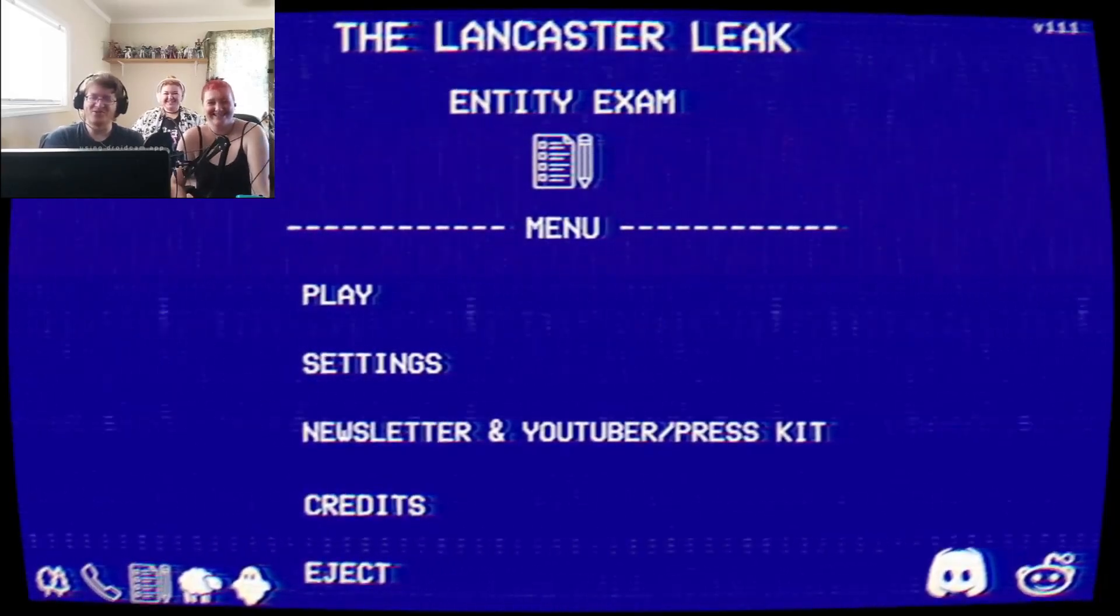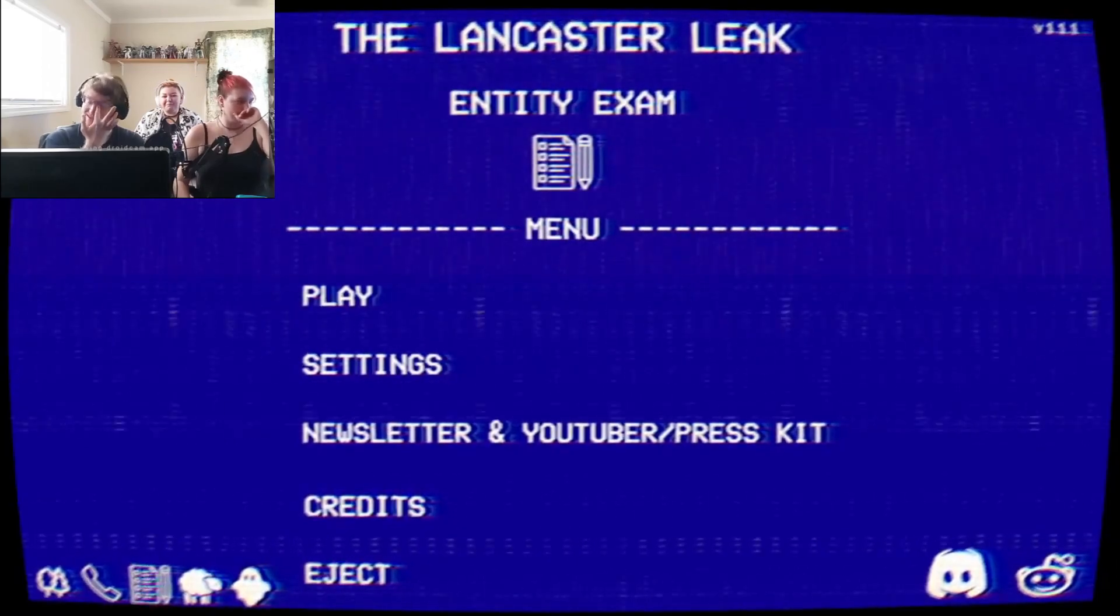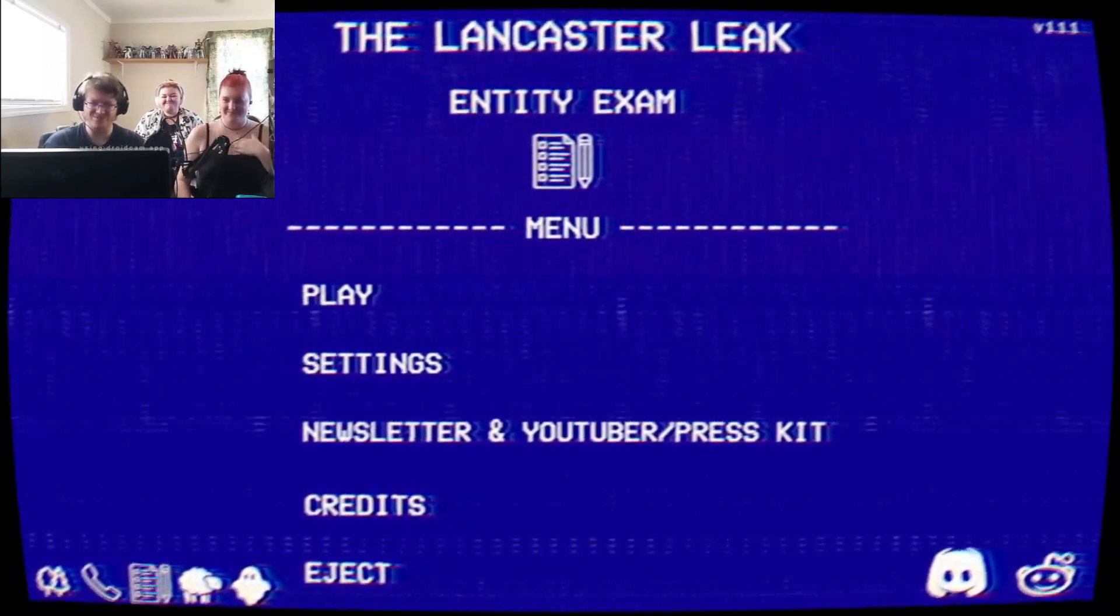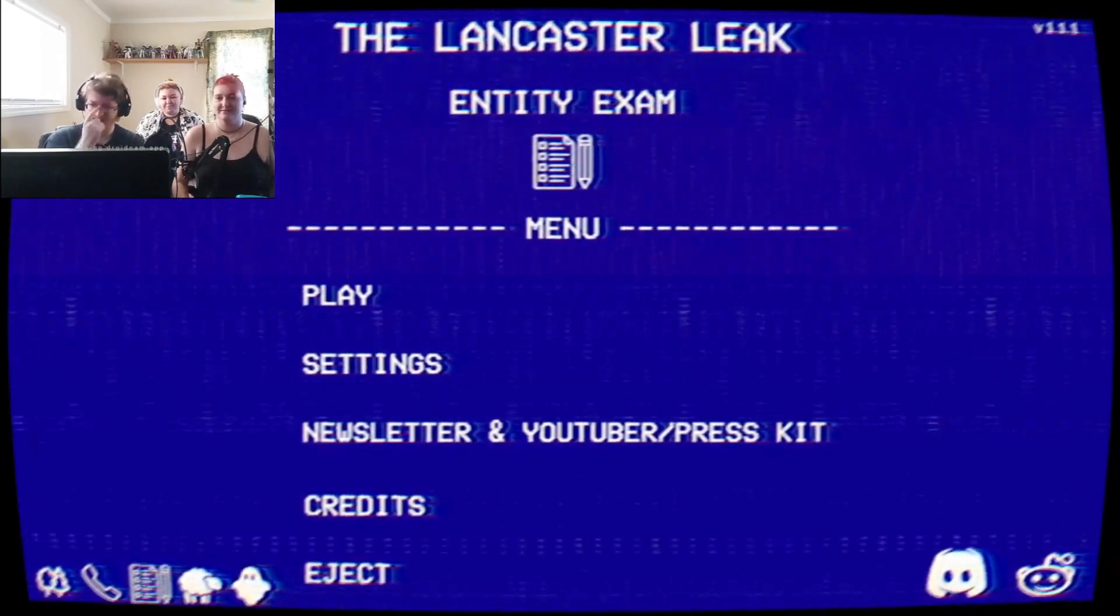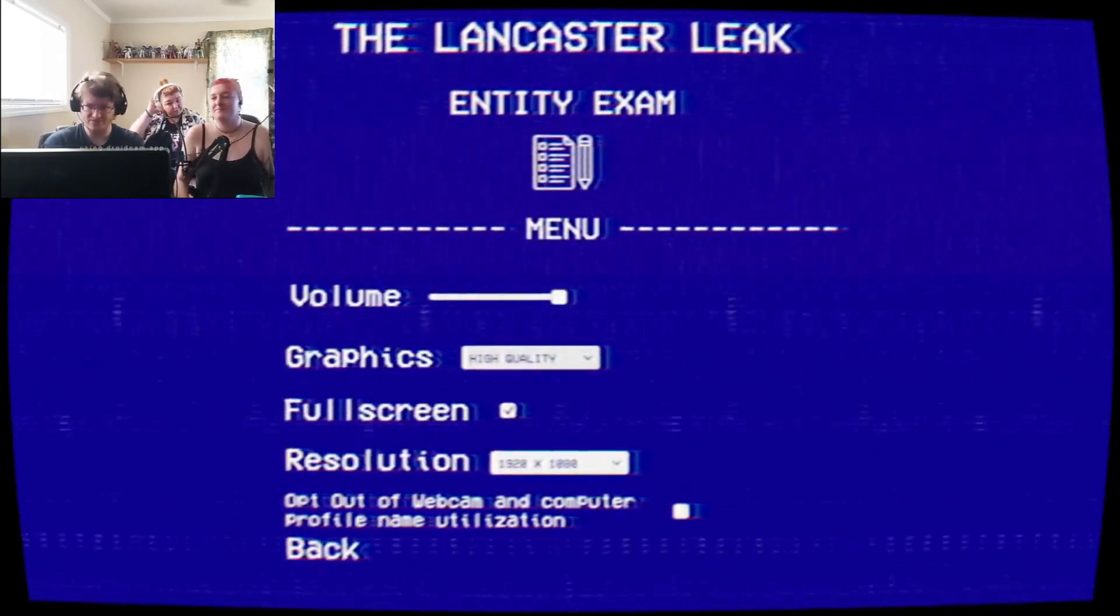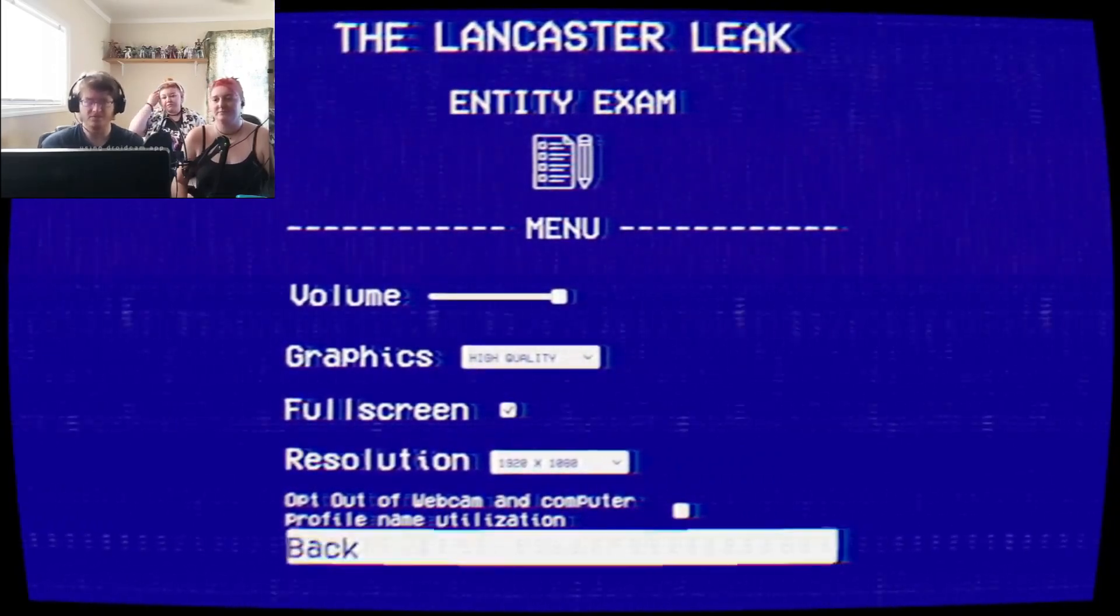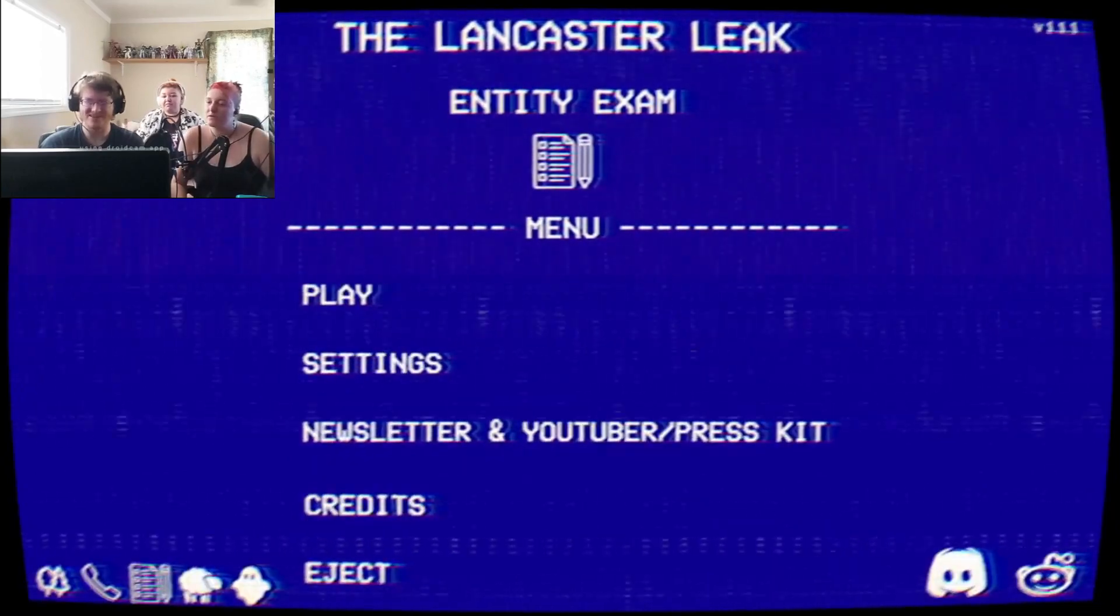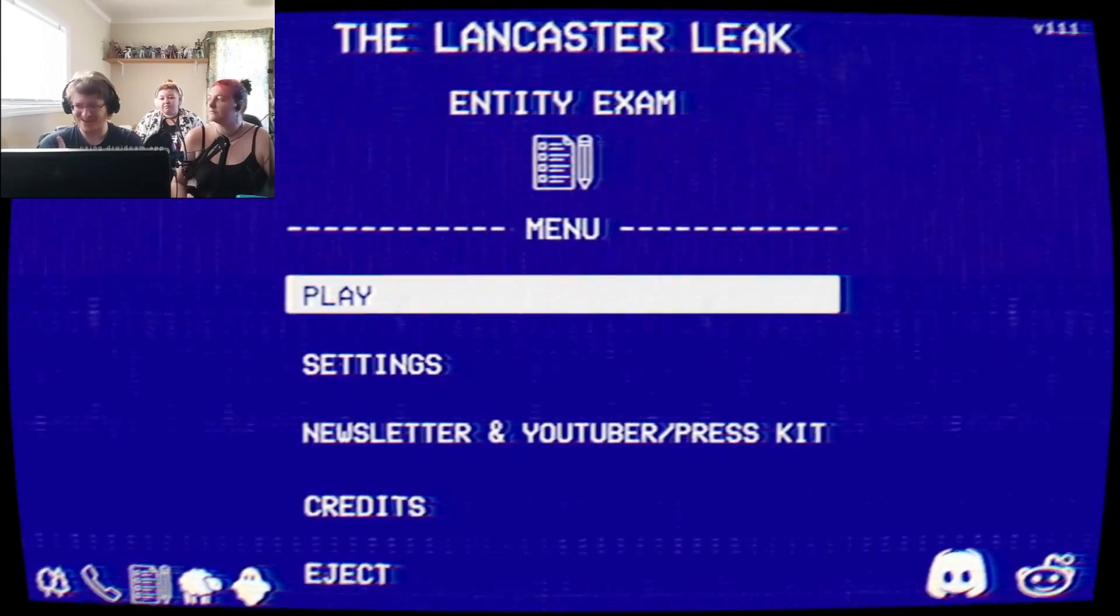Hello everybody, welcome to Cracked Up Games, and welcome to the Lancaster Leak Entity Exam. I know we're a little late on this one, life kind of sucks and makes it really hard to plan around things sometimes. This is very loud, hopefully it won't be as loud for you guys as it is for us.